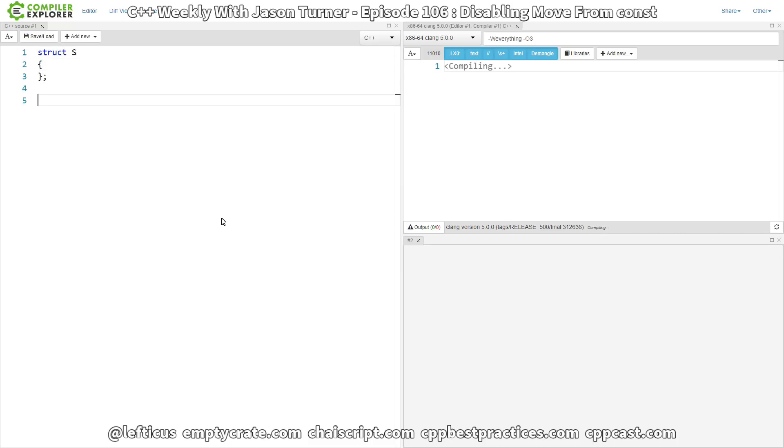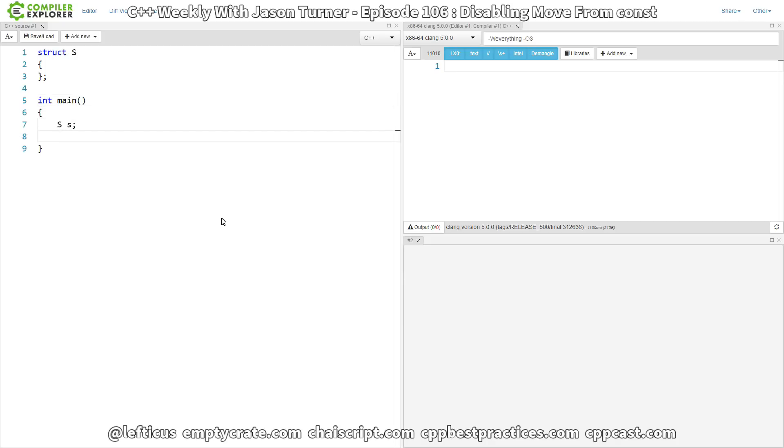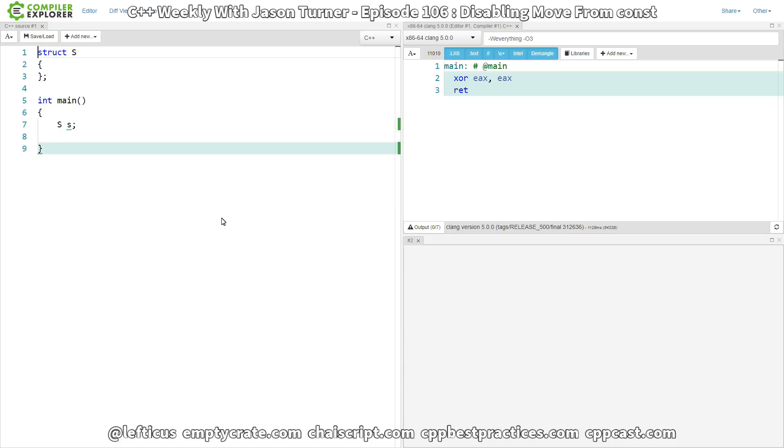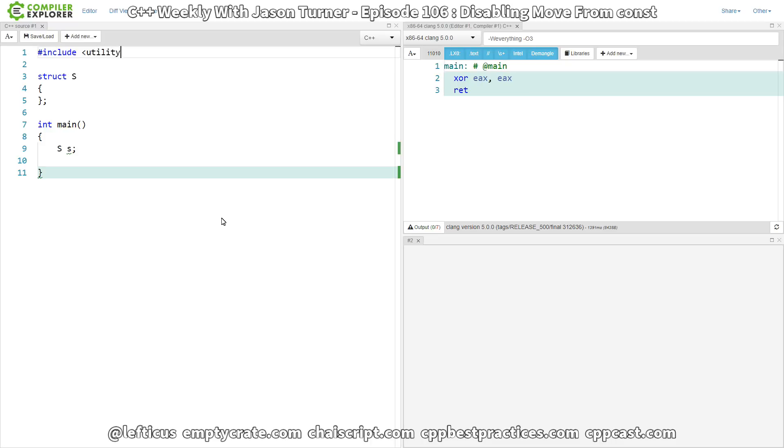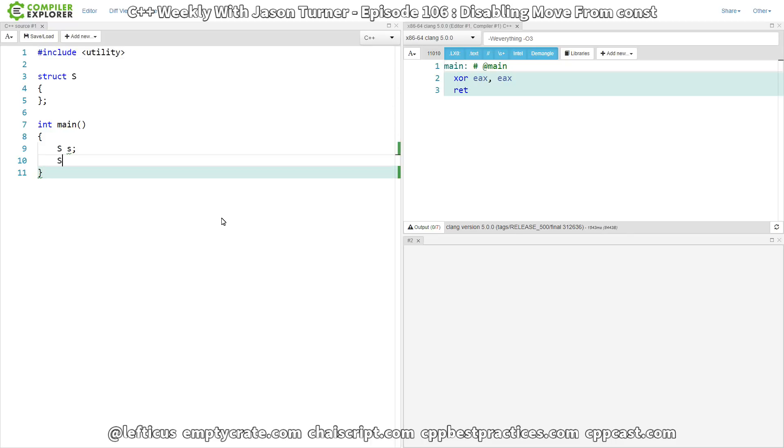We're going to use it. We've default constructed an object of type capital S, and now we want to move from it. To do that, we're going to need to include the utility header. So we've just done a move of this object and had to include our utility header and set the appropriate standard for C++11 or greater.